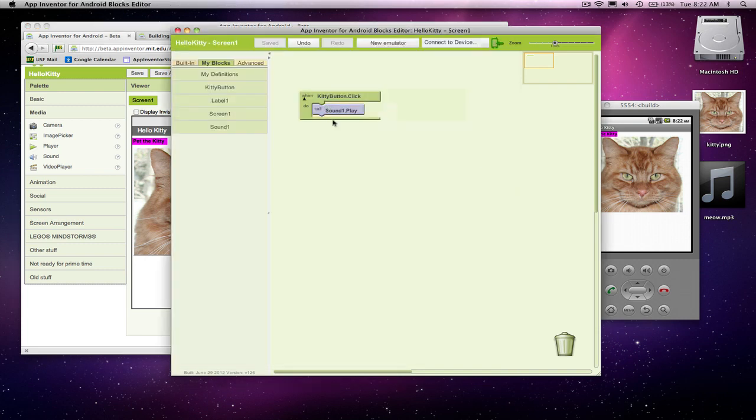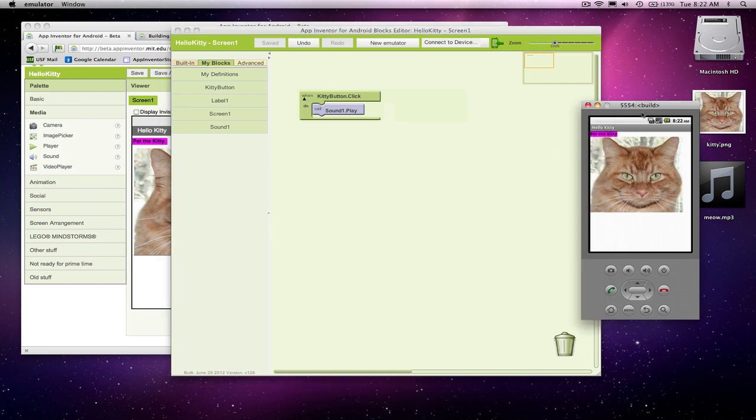So let's test our behavior, our first event handler we built. I come to the emulator, click on kitty, and it meows. Great, fantastic.